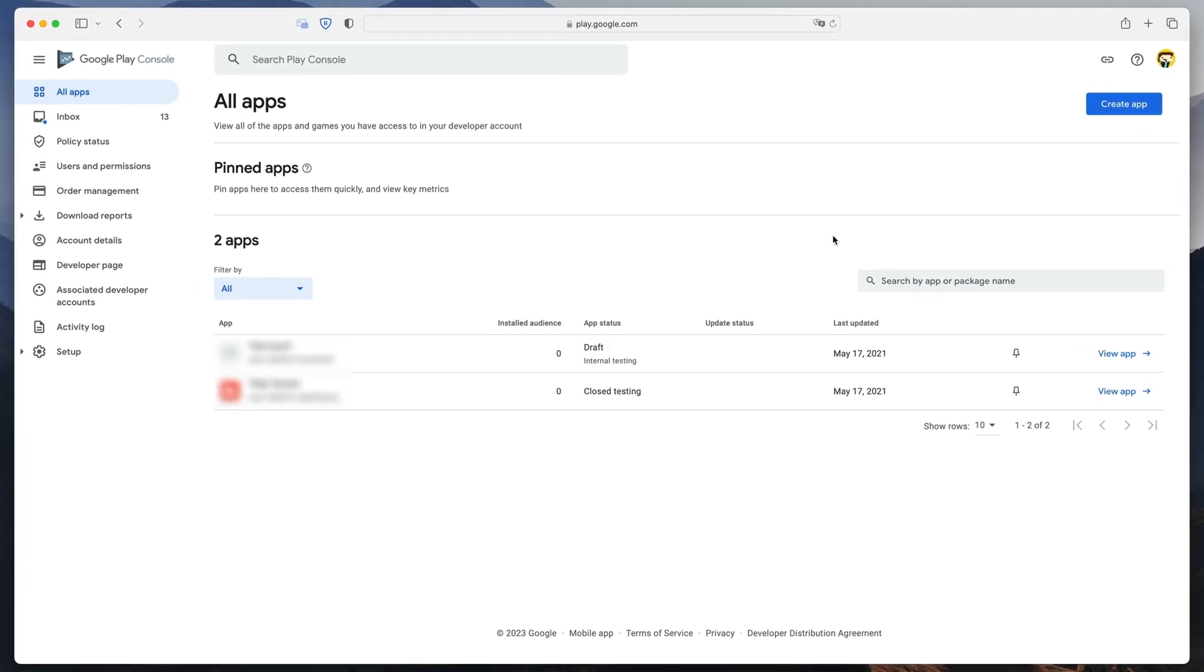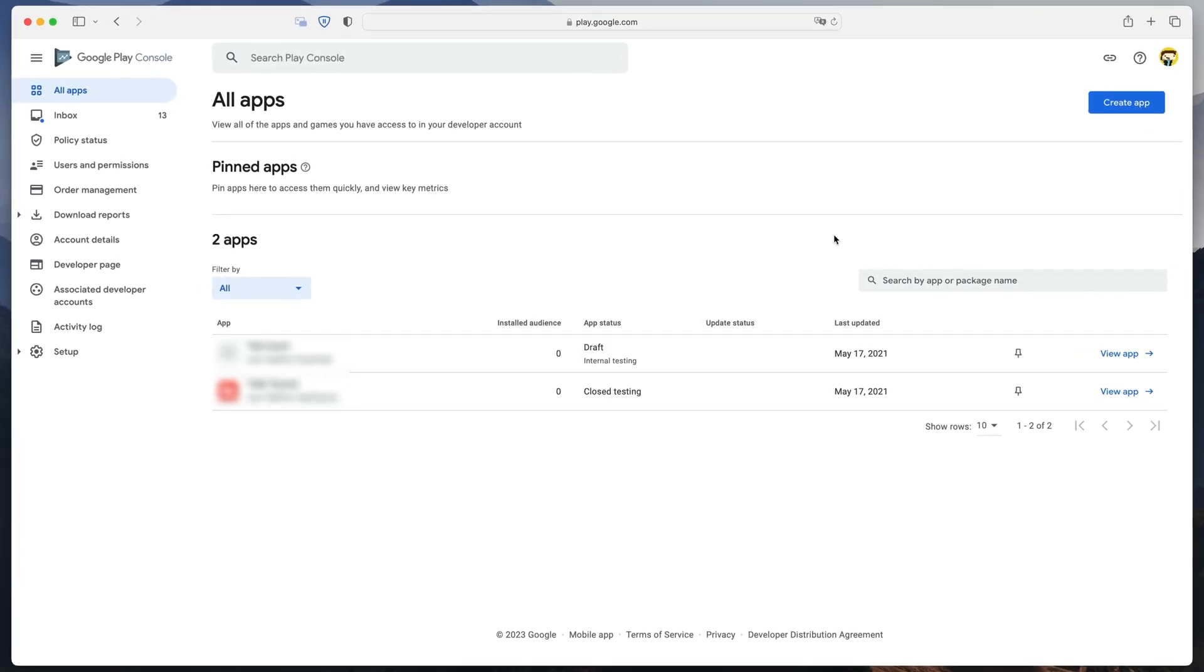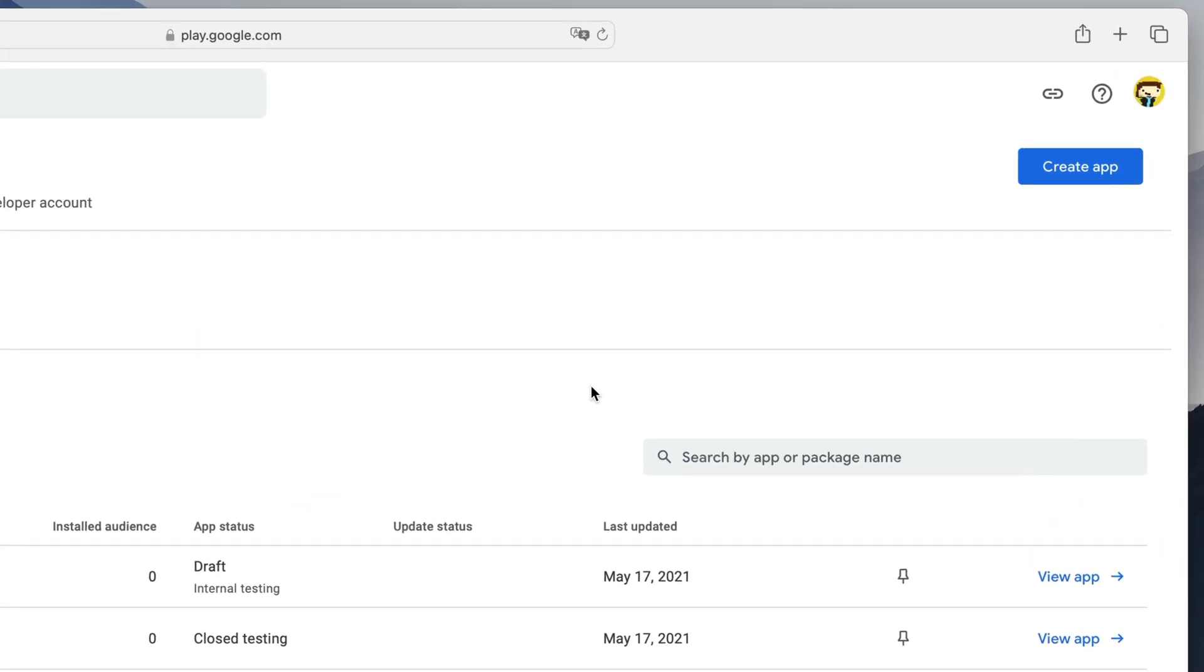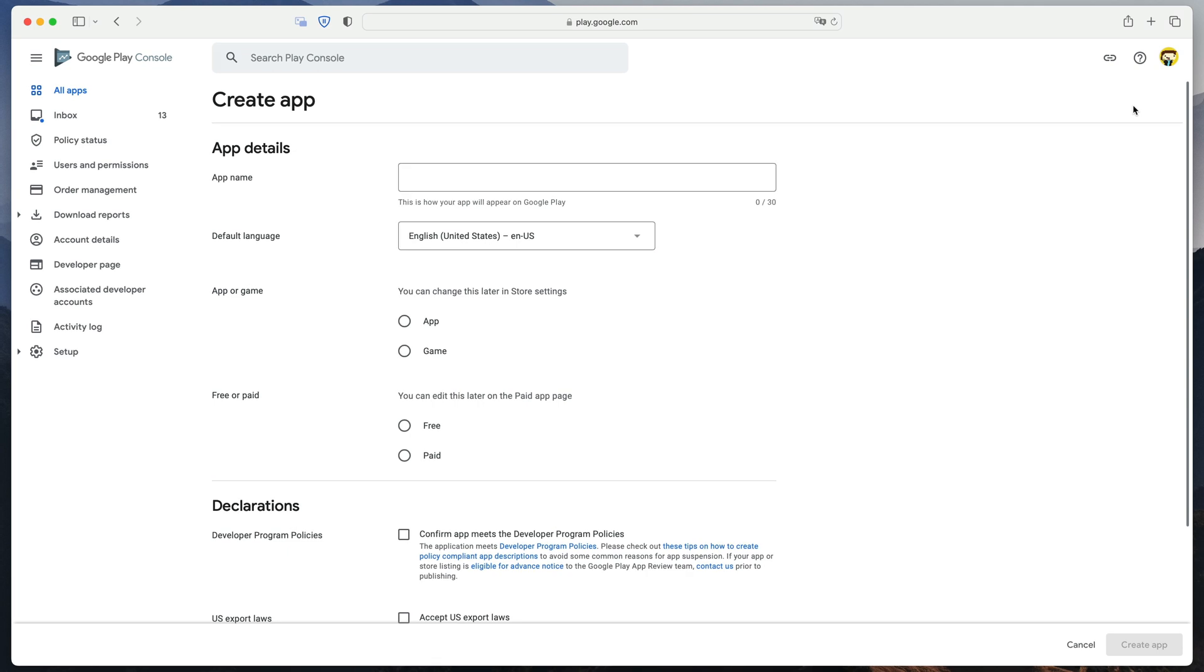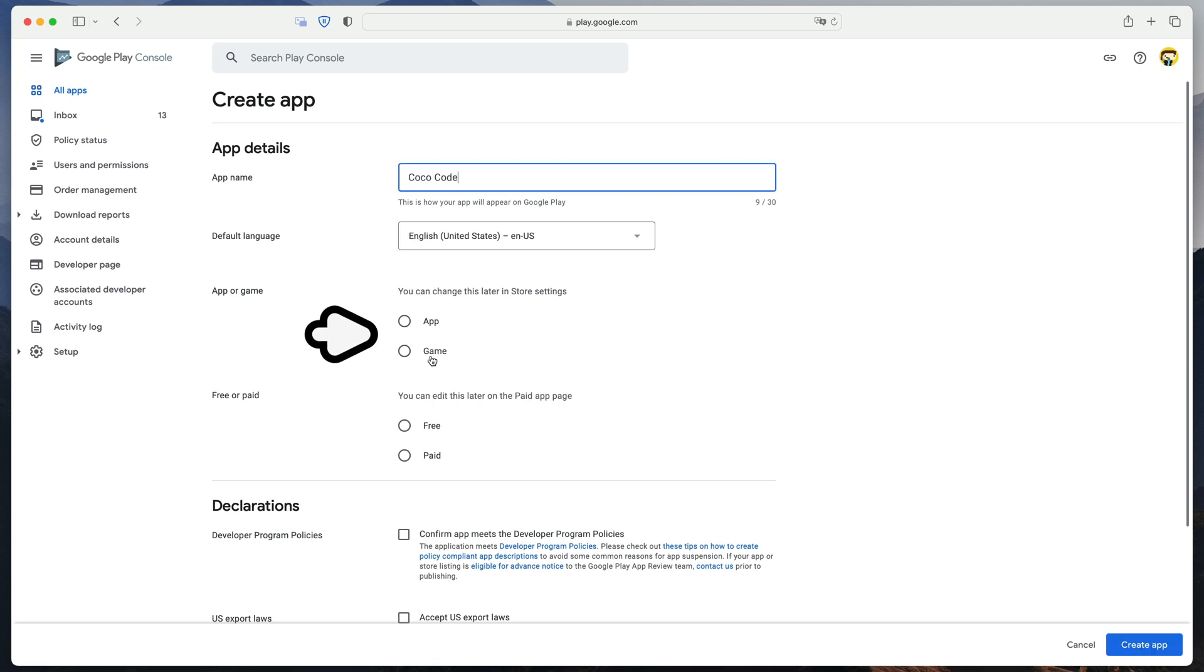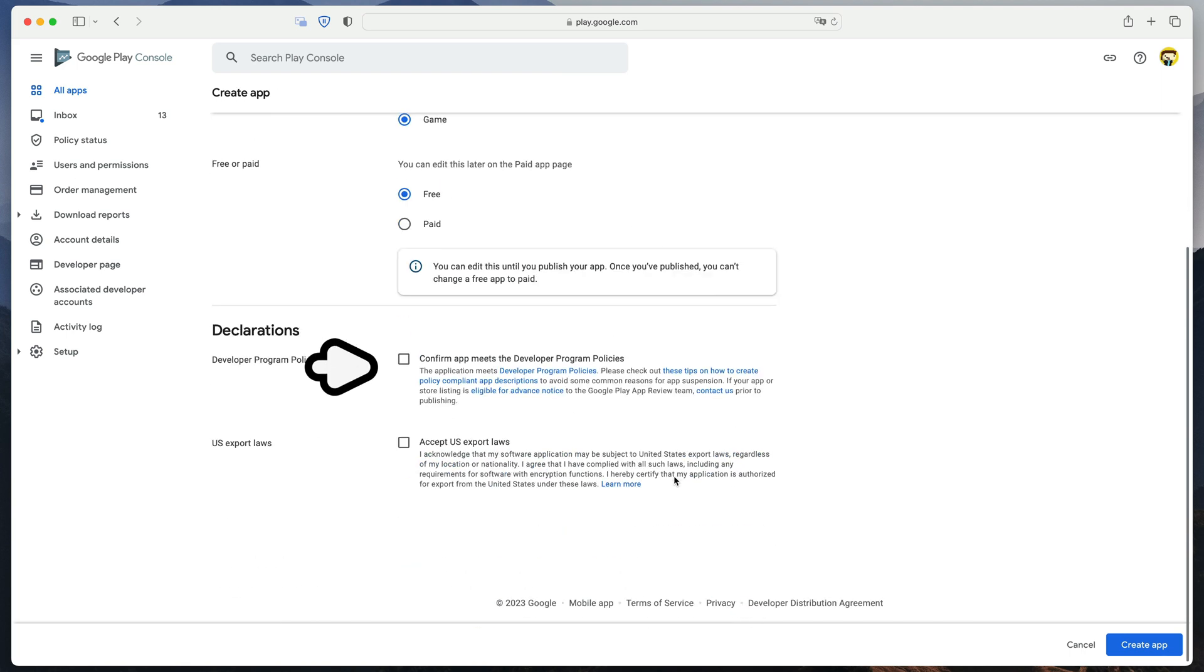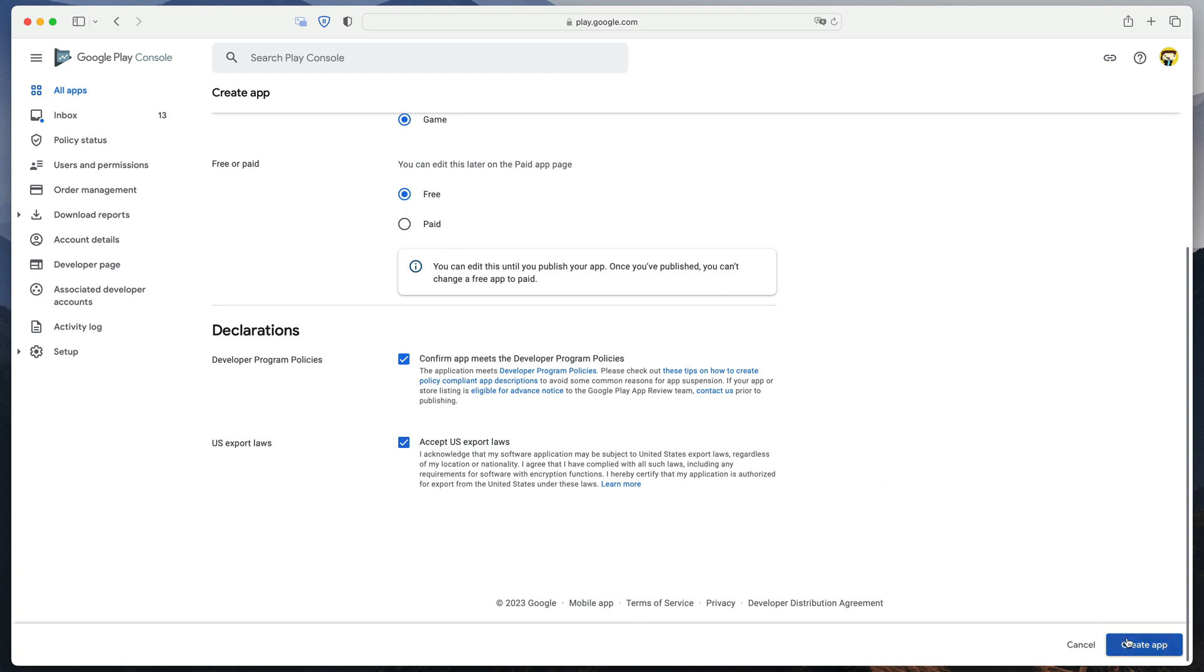Once you will be accepted to the program, you will be greeted with this screen. All we are interested in right now is the create app button. Click it. On this screen name your app, select default language, is your product an app or a game, is it free or paid and finally accept all required declarations. Click create app.